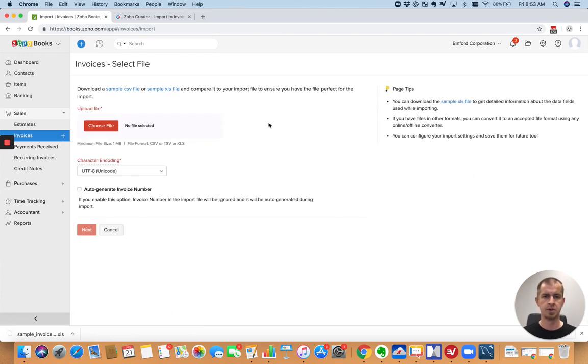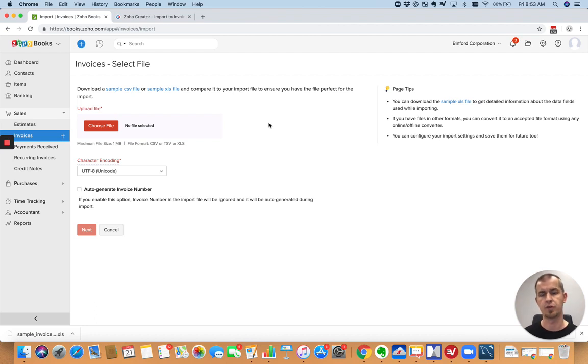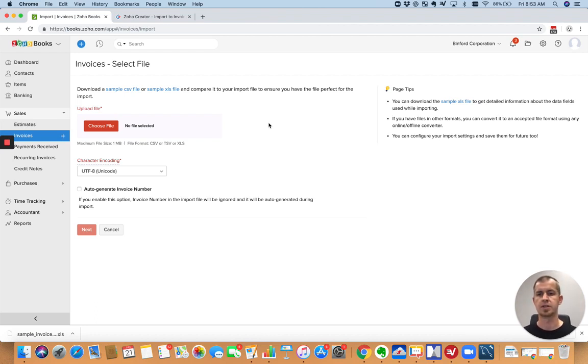Now, at a minimum, you need the name of the customer that the invoice is for. You need a date on it. You need the invoice number unless you want Books to create it for you. And you need the price of at least one item that is going to be on the invoice.